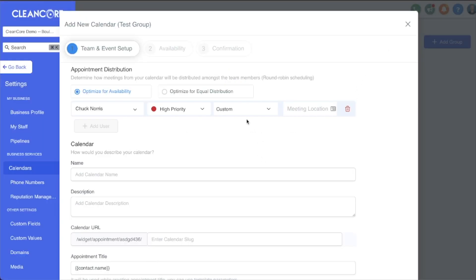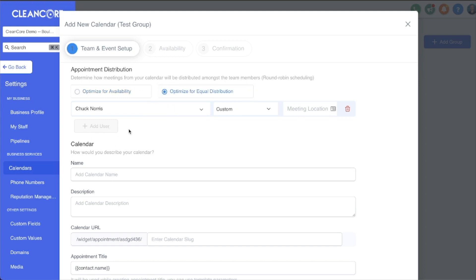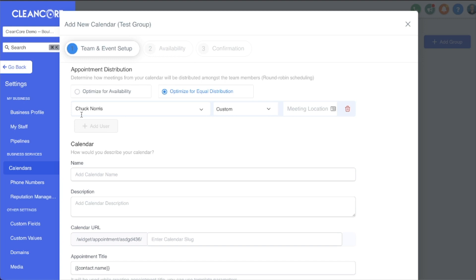Now if I didn't want it to optimize for availability, I could click this over here and if I had another user for this account, I would have the option to do what is called a round robin sequence. With that round robin sequence, I now have the ability to send one appointment to Chuck and one to Sarah, or two to Chuck and then one to Sarah, or one to Chuck, two or three to Sarah. I can choose the round robin sequence I want. The point is, as the appointments come in, they will be given to either Chuck or Sarah based on the variables that I set.